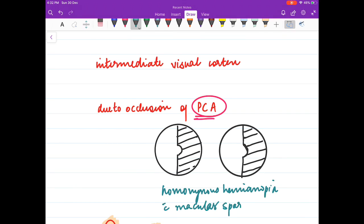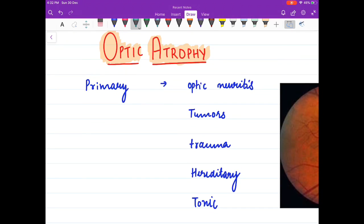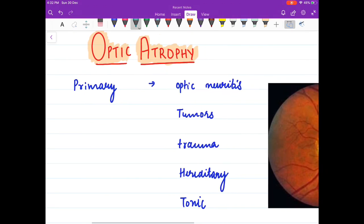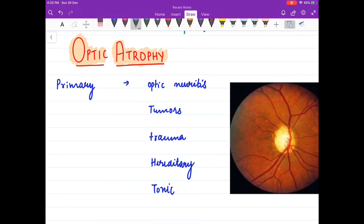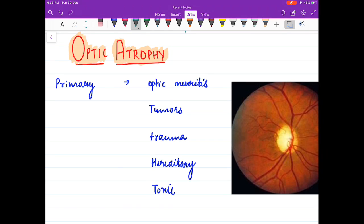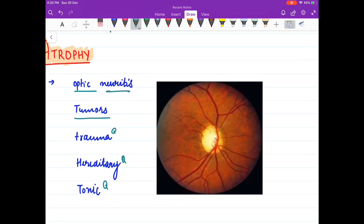Coming to optic atrophy — it can be of three types: primary, secondary, or consecutive. In primary optic atrophy, there is no antecedent optic disc edema or swelling. The causes include optic neuritis, tumors, trauma, hereditary, and toxic causes. The disc margins are well defined and the disc is chalky white.